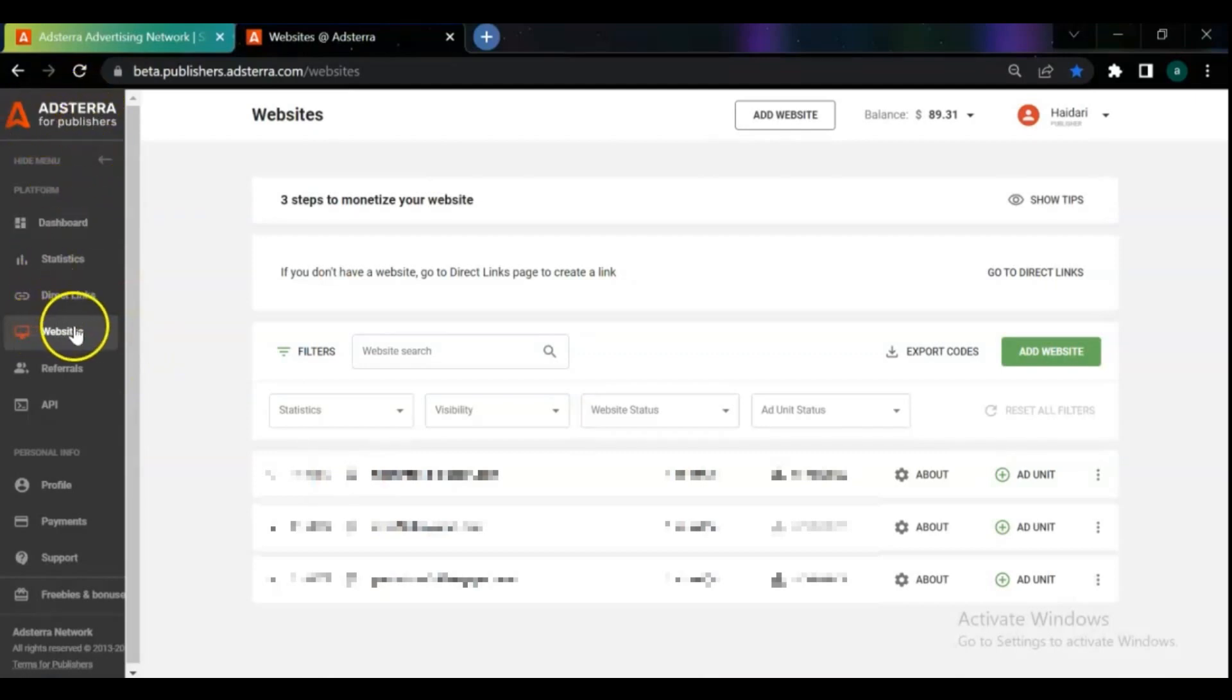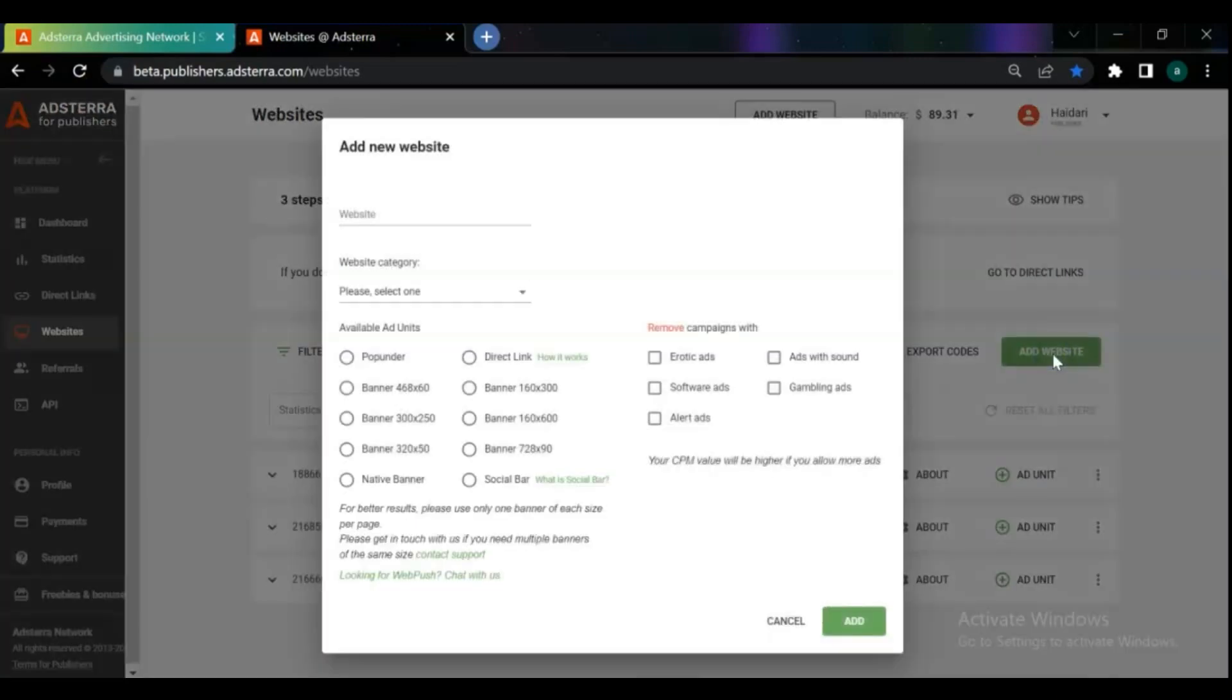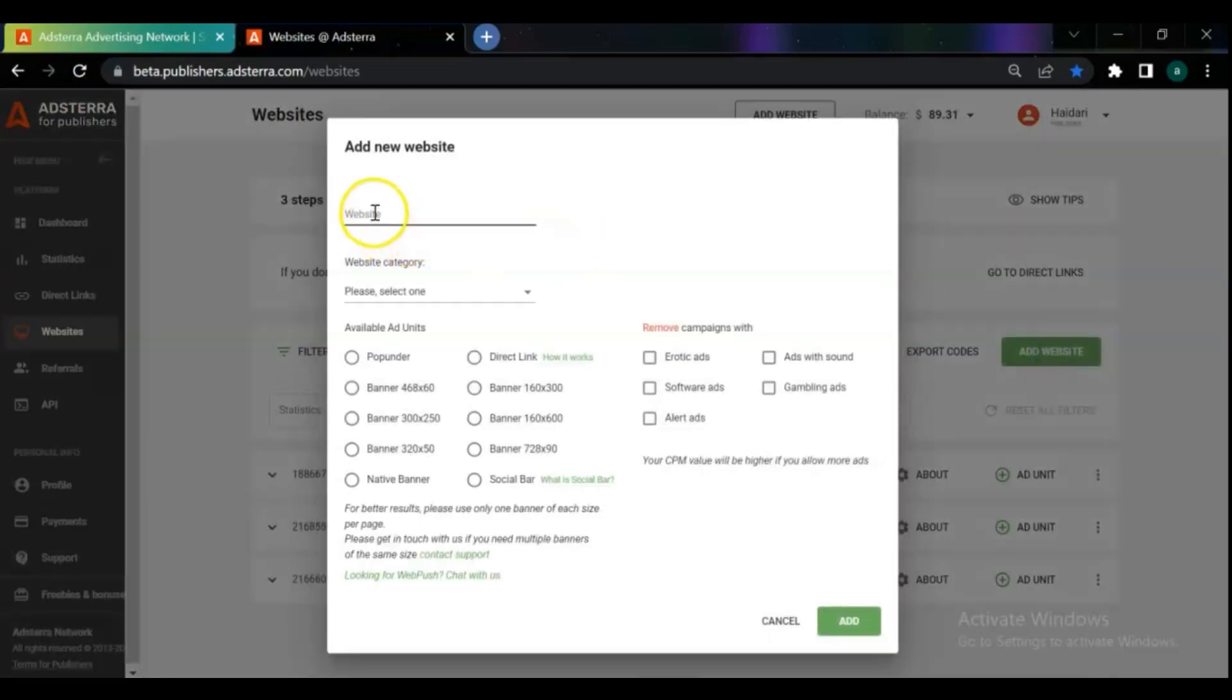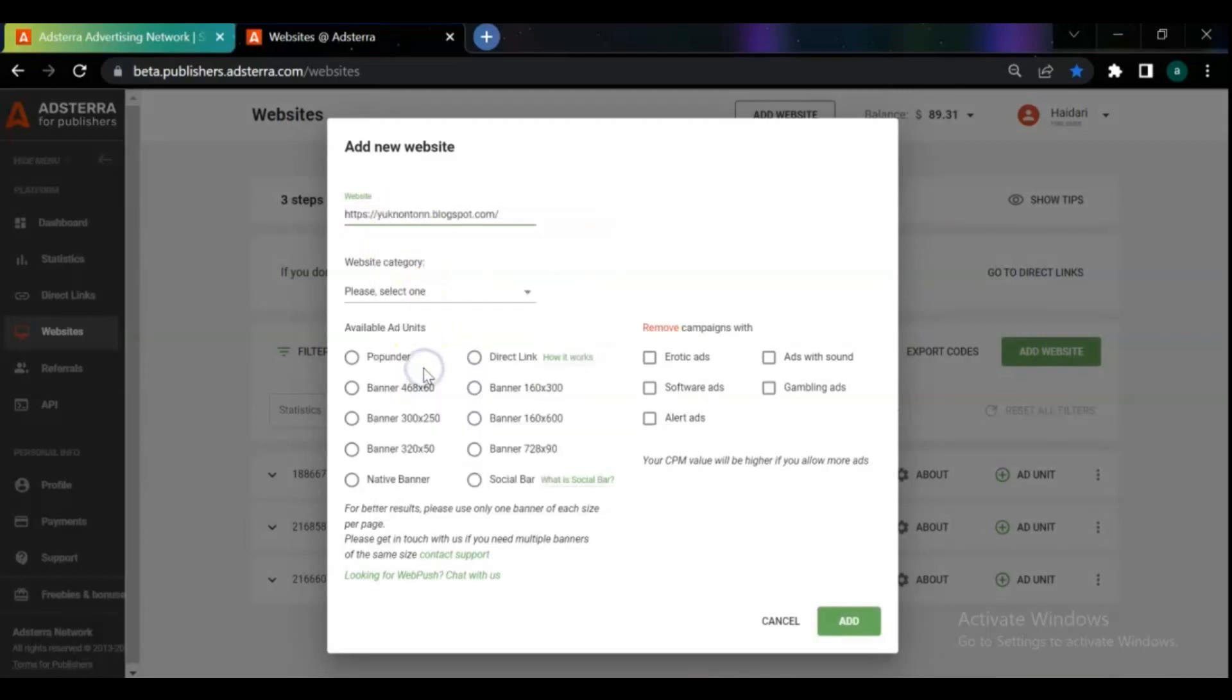Go to the website menu and add your website. Paste here the URL or domain that you just copied and select the category of your website.